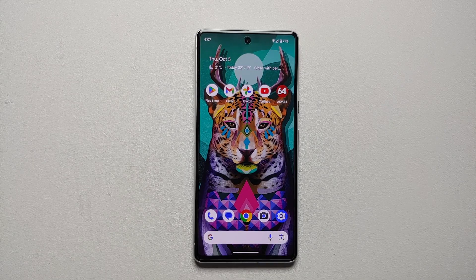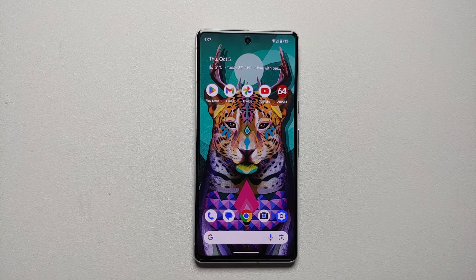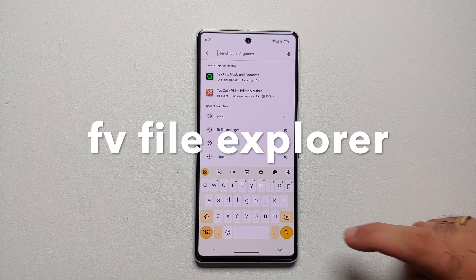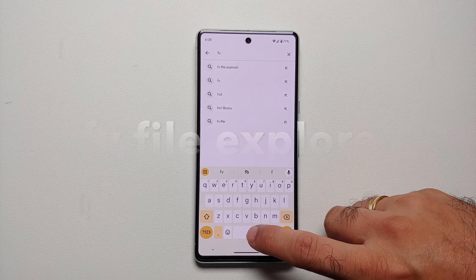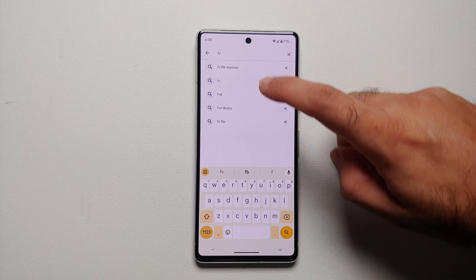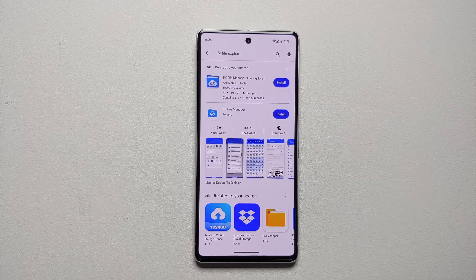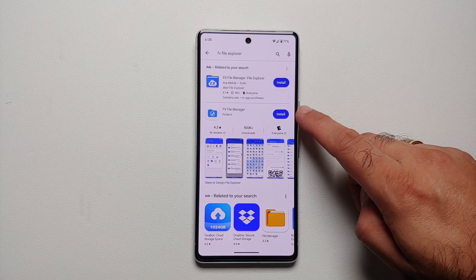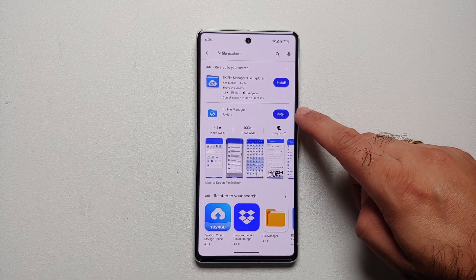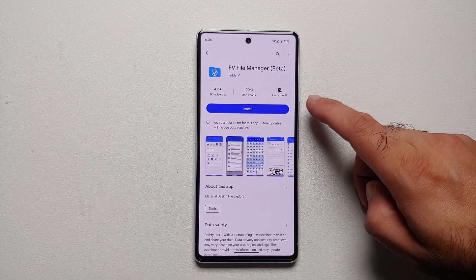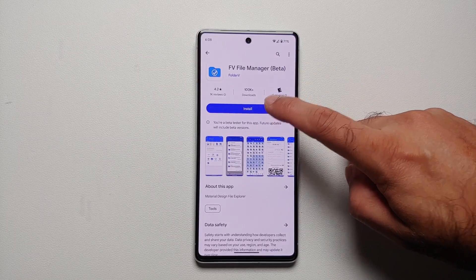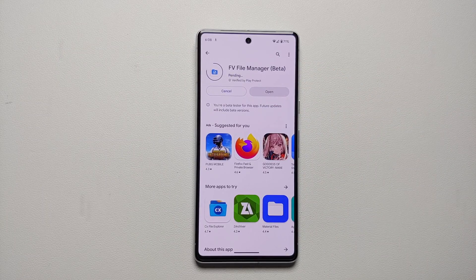For our first method of accessing data and OBB in Android 14 without root and computer, we will go to the Google Play Store and search for FV File Explorer. Once you search for it, FV File Manager by Folder V is the one that's going to show up, and that is the one which we are going to install.